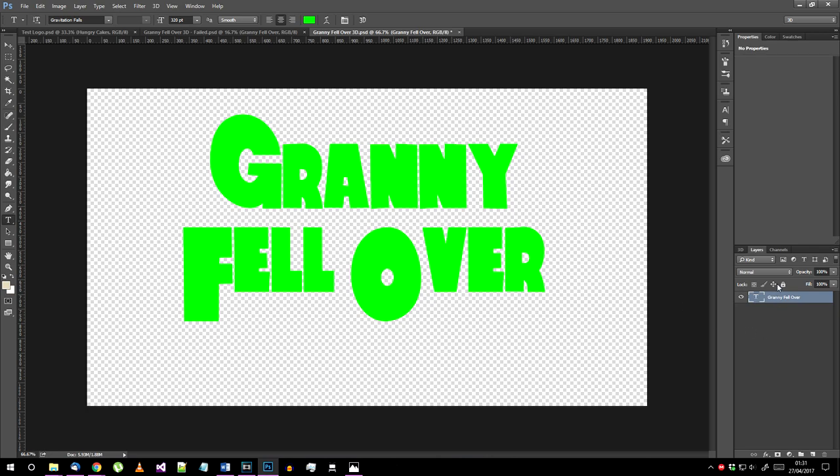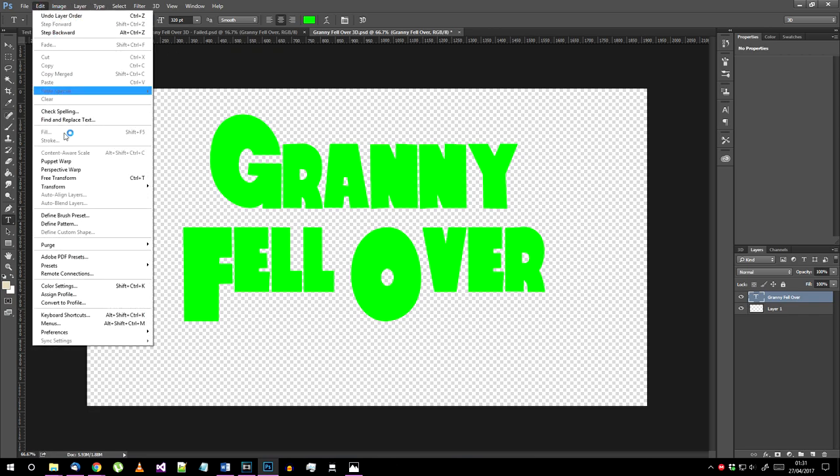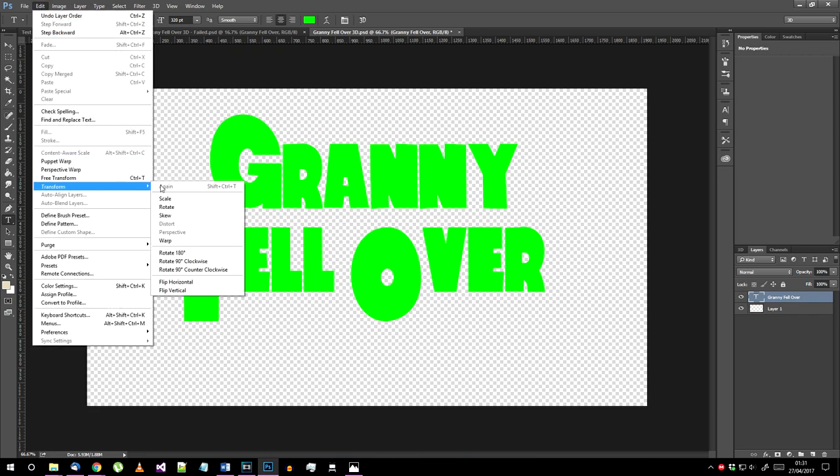Now that you have your text laid out, I suggest you warp it as the original logo has some upwards curvature. Go to Edit Transform Warp.